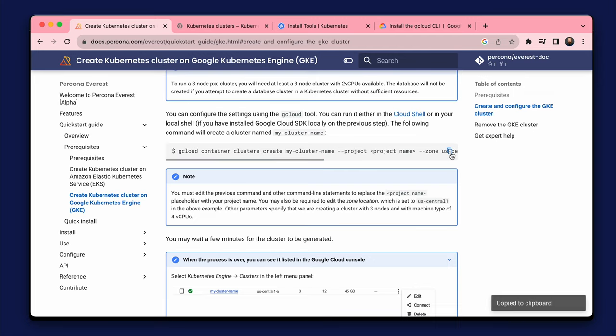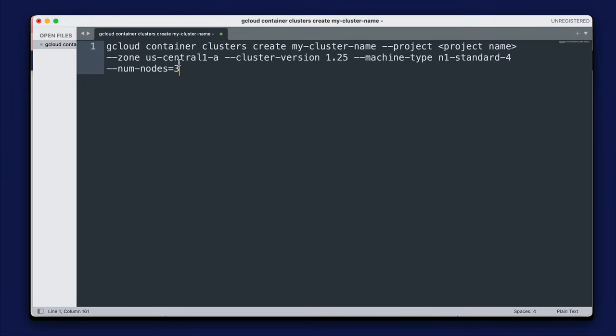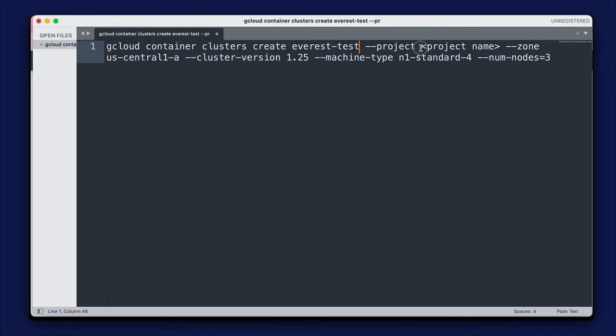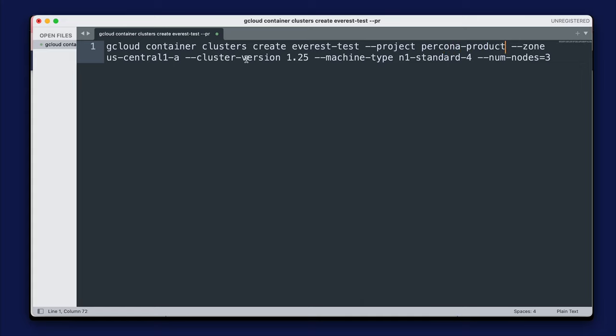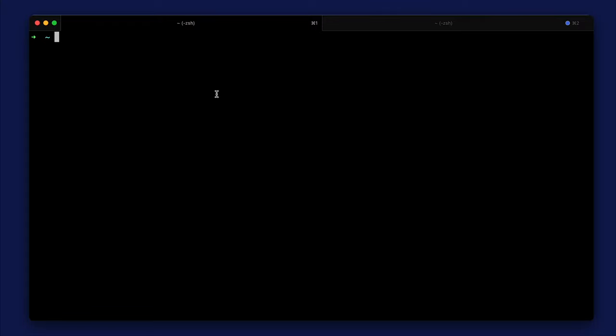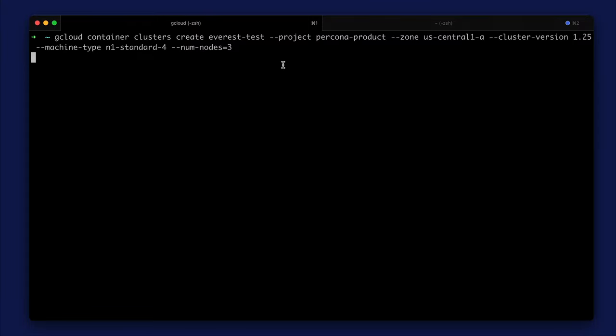I am copying the command to create the recommended cluster from the documentation. I'll need to edit the command a bit. We need to specify a cluster name and a project name. Now, we can run the command.